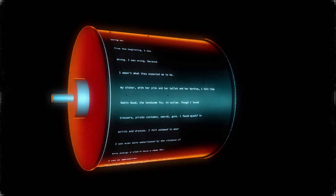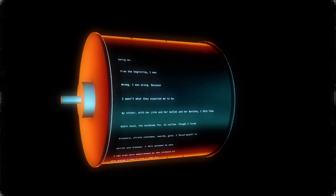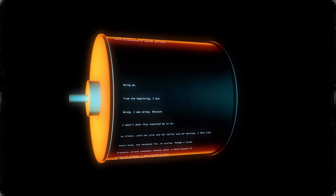Though I loved my sister with her pink and her ballet and her Barbies, I felt like I wasn't what they expected me to be. Wrong. I was wrong. Because from the beginning, I was being me.